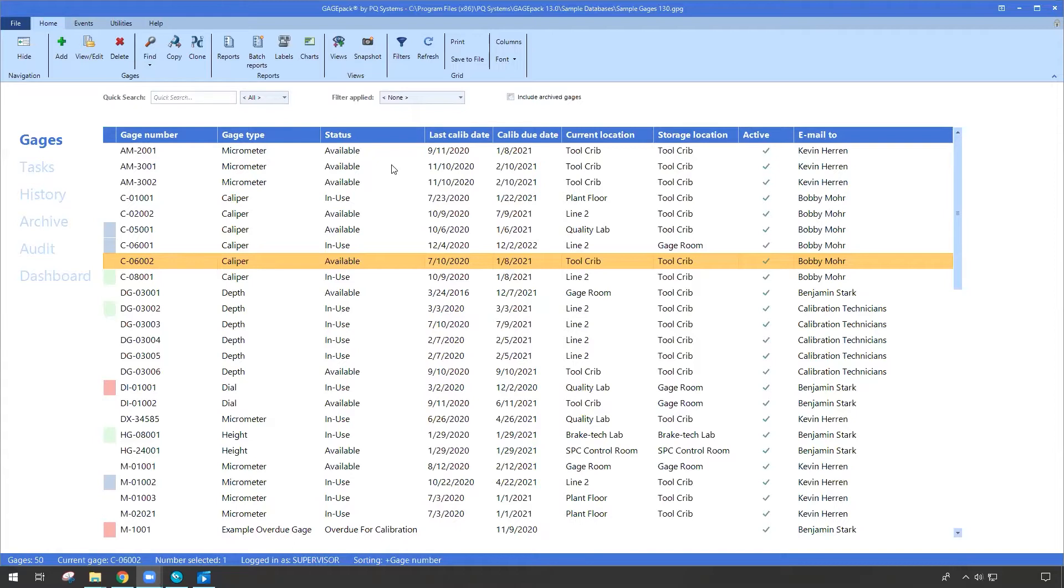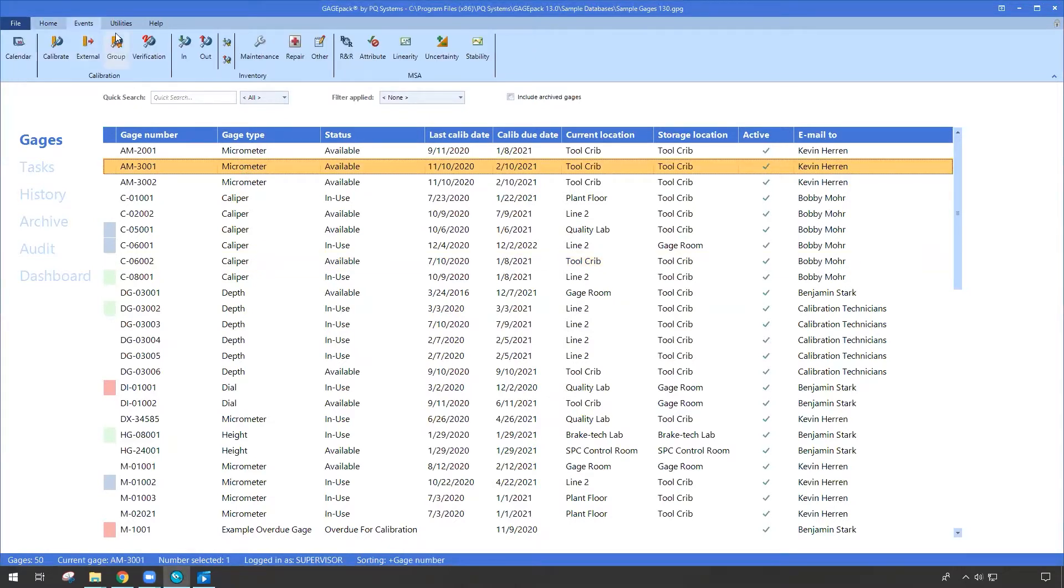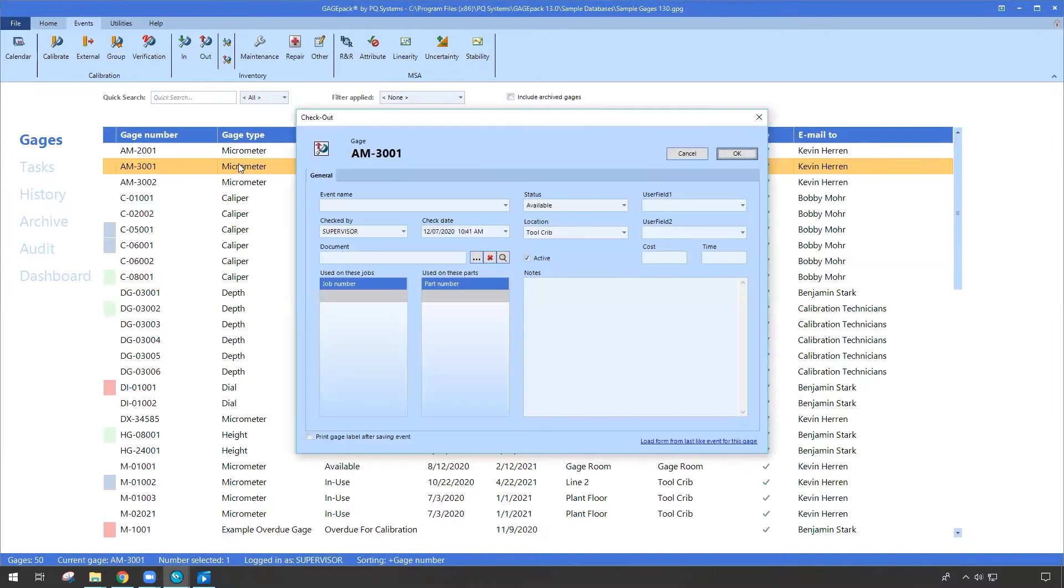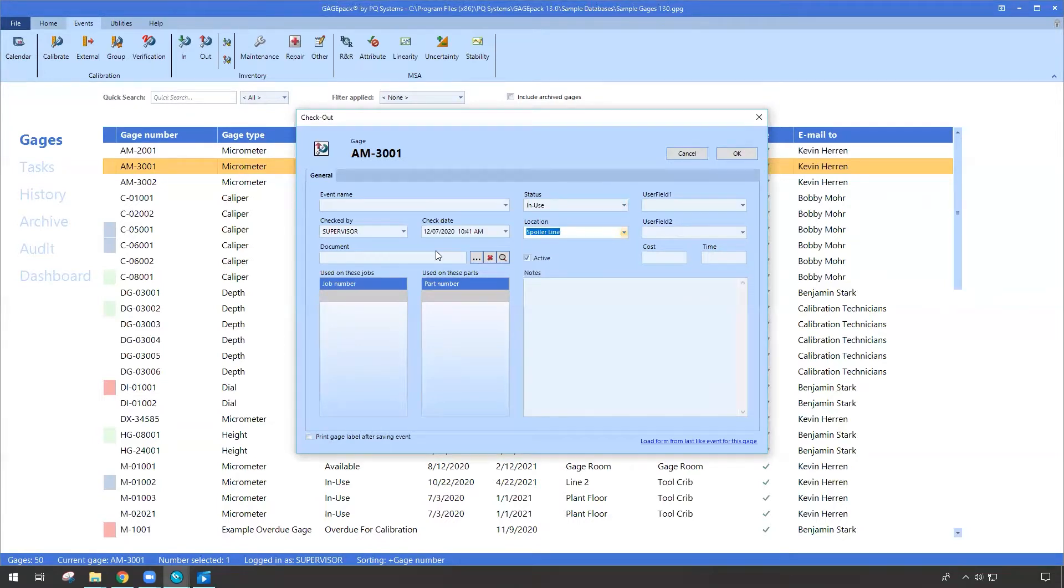Now GagePack has been able to leverage check-ins and check-outs for many years. You can simply click on a gauge and tell GagePack, I need to check this gauge out. I'm going to be taking it from where it lives right now, maybe in the gauge or tool room, and I might need to change its status. Maybe it's going to be now in use and I'm going to take it and move it out to the spoiler line and give a whole bunch of other details if necessary.